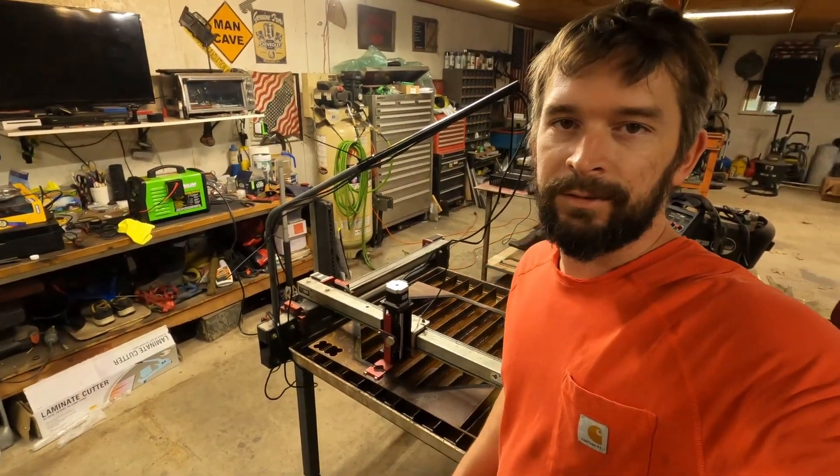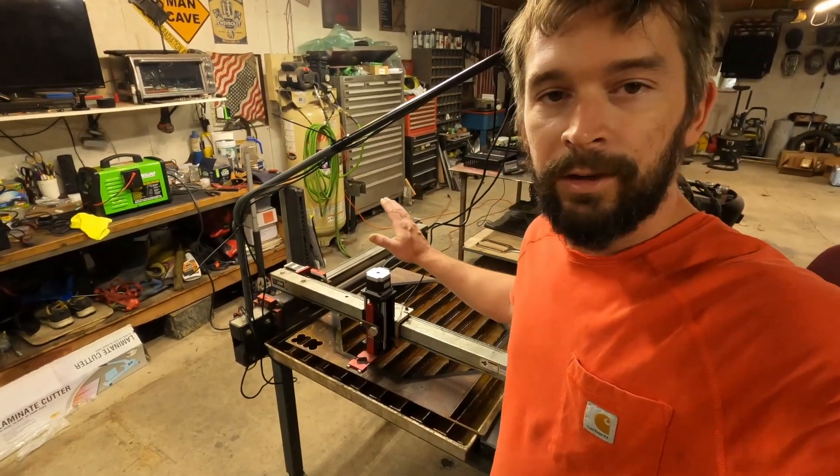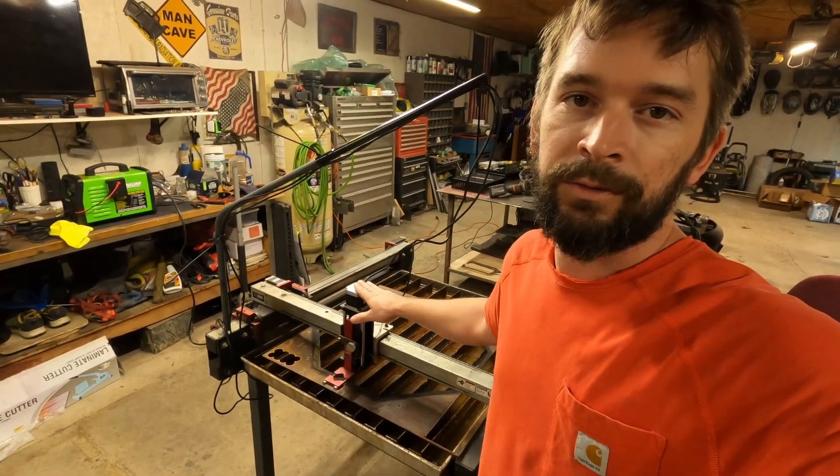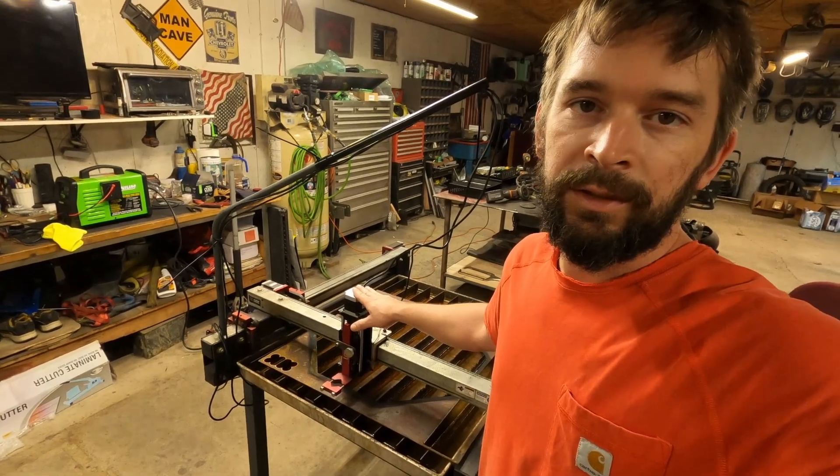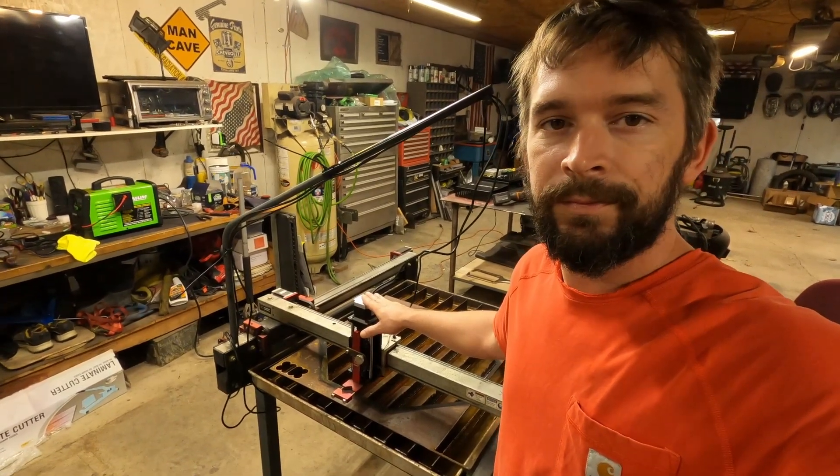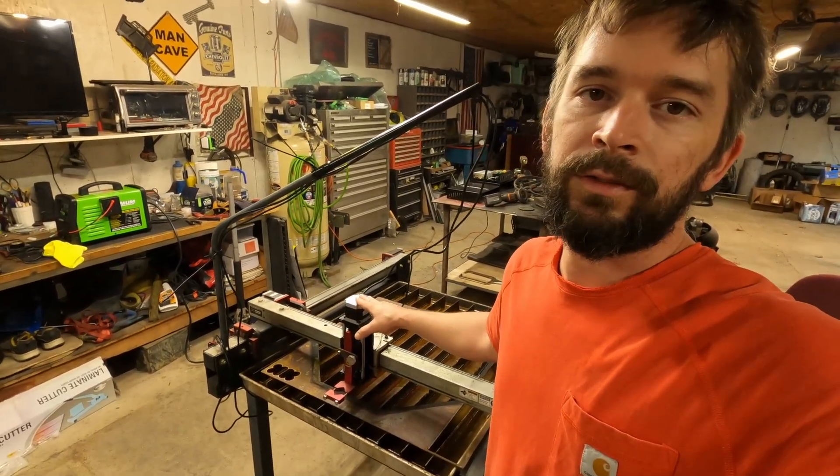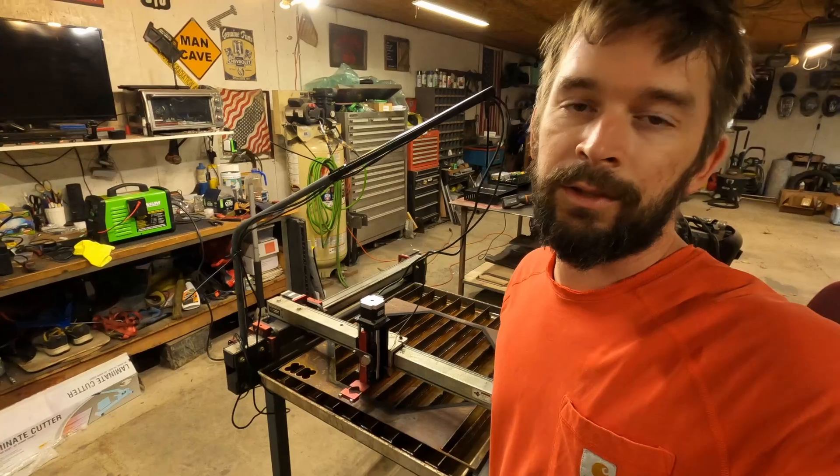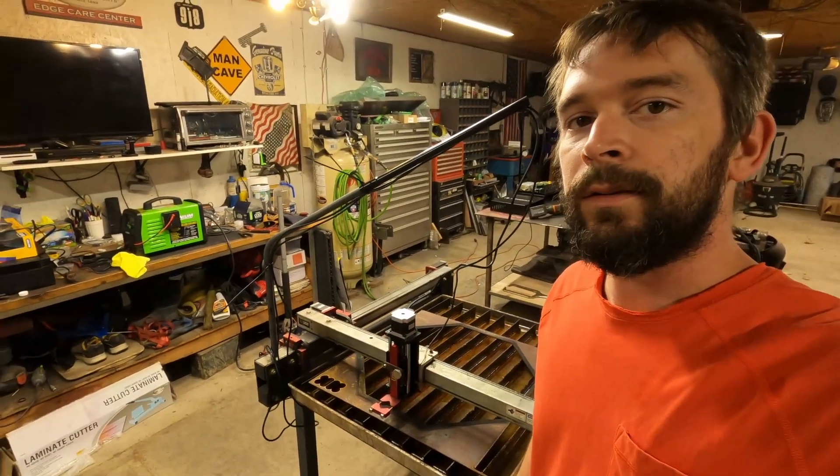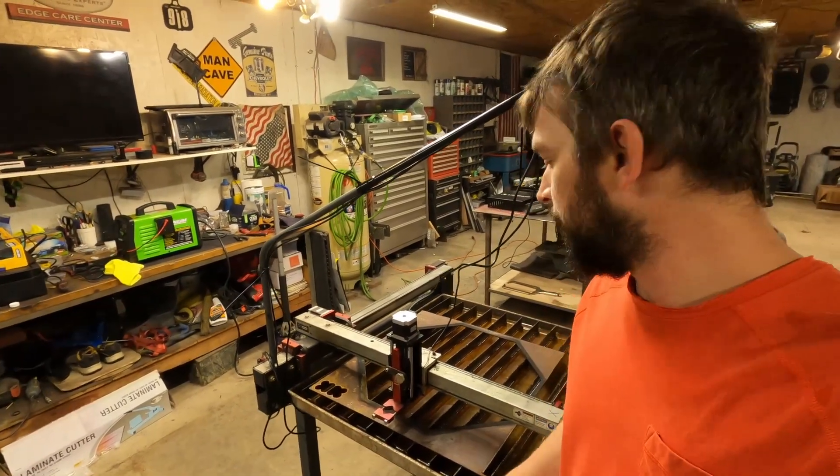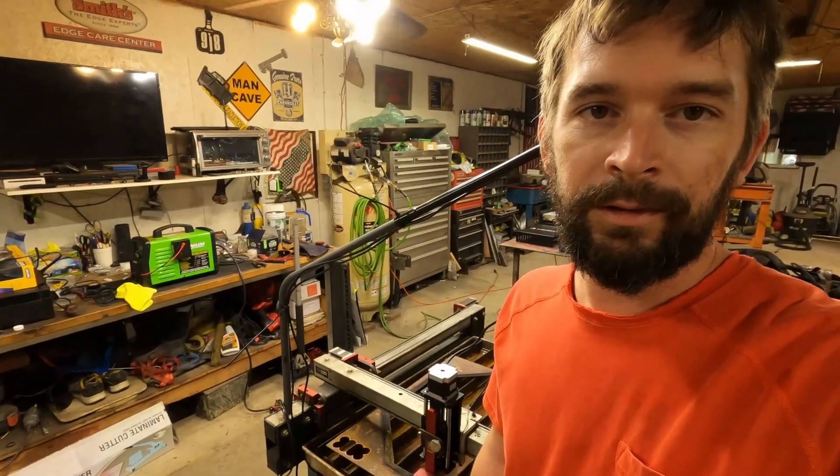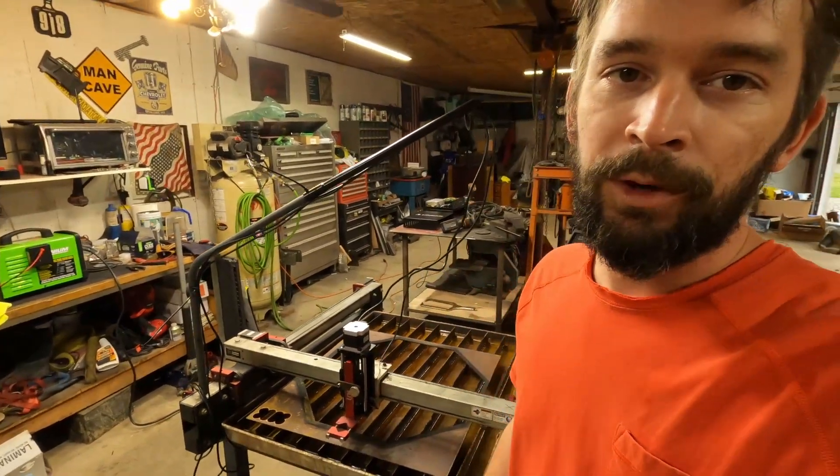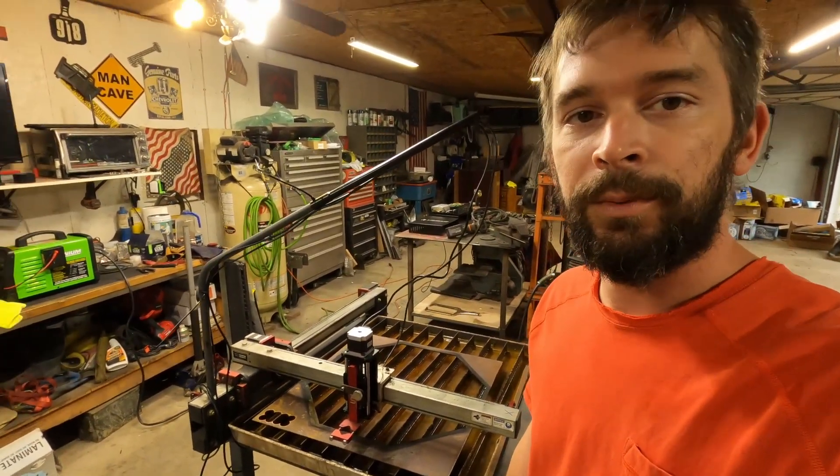What's up everybody, doing a quick video on upgrading my Crossfire CNC plasma table by Langmuir with the z-axis torch height control. I'm going to give a quick run through. It's pretty easy, and for what you pay for it, there's one spot that I think they could have done a little bit better.